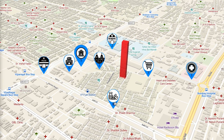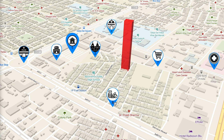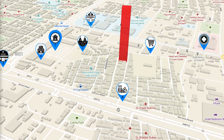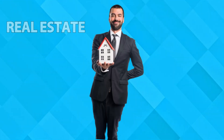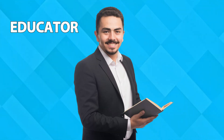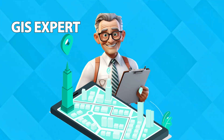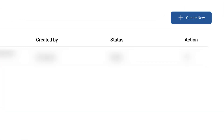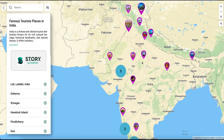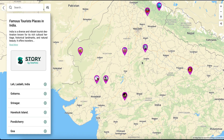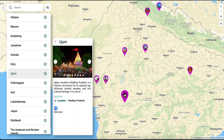The simplest way to share your story visually and interactively, whether you're a traveler, real estate professional, educator, or GIS expert. With just a few clicks, create maps that are rich in detail, beautifully designed, and incredibly engaging.